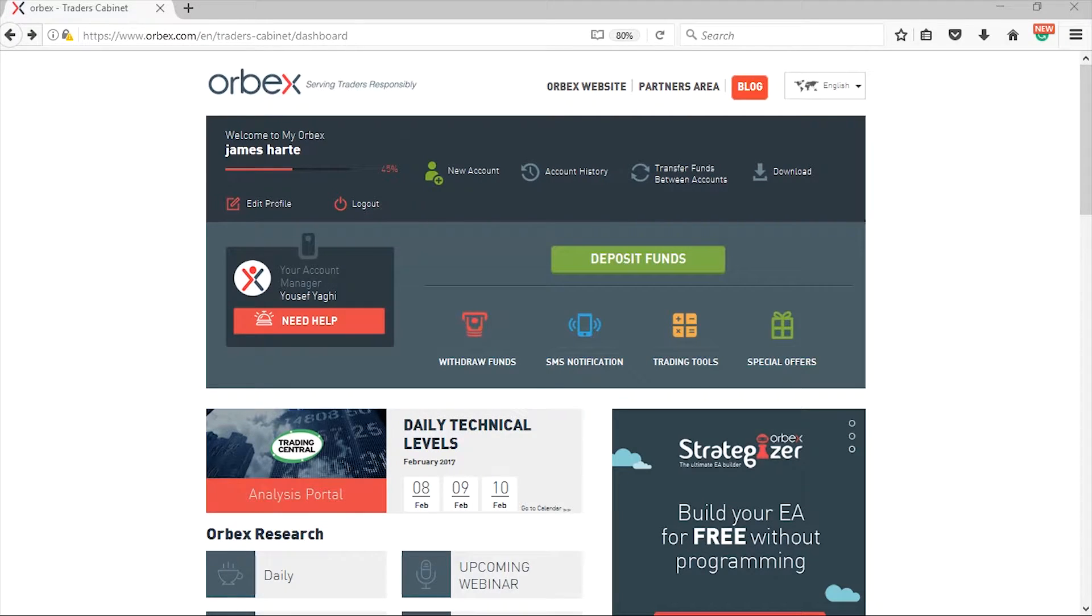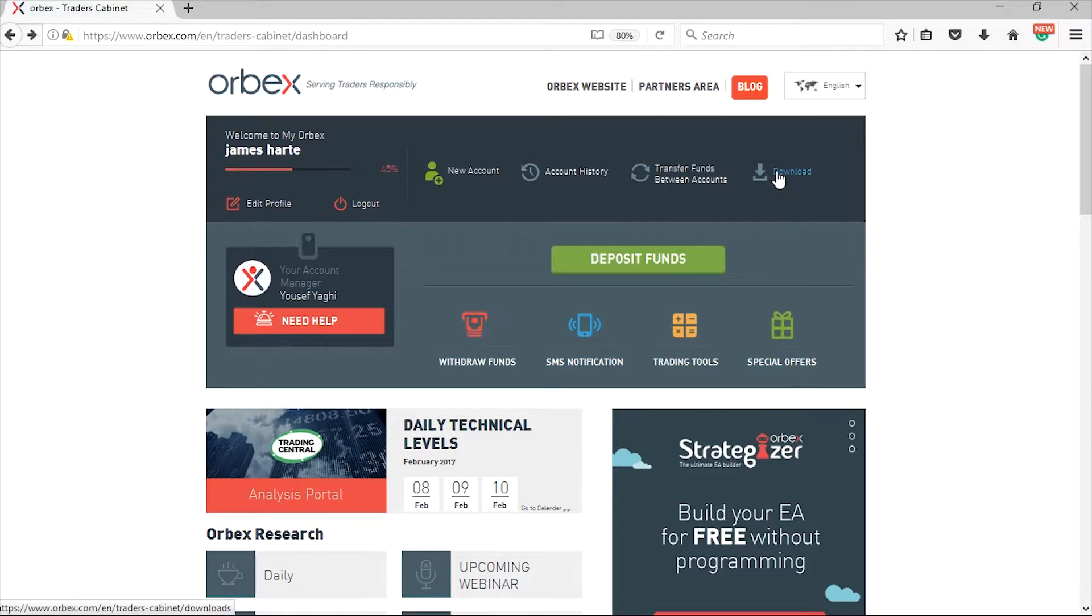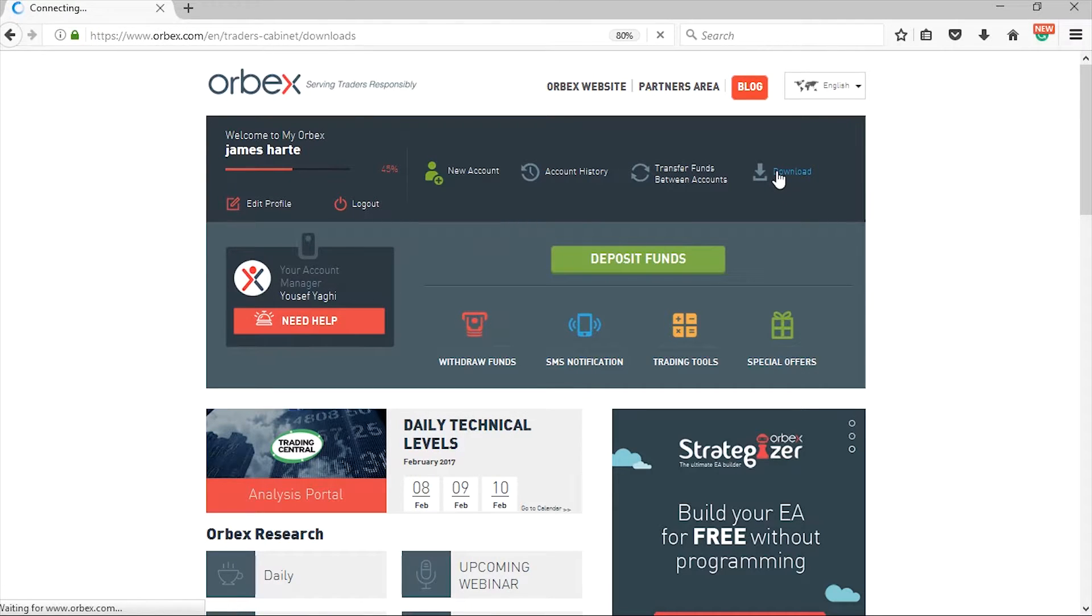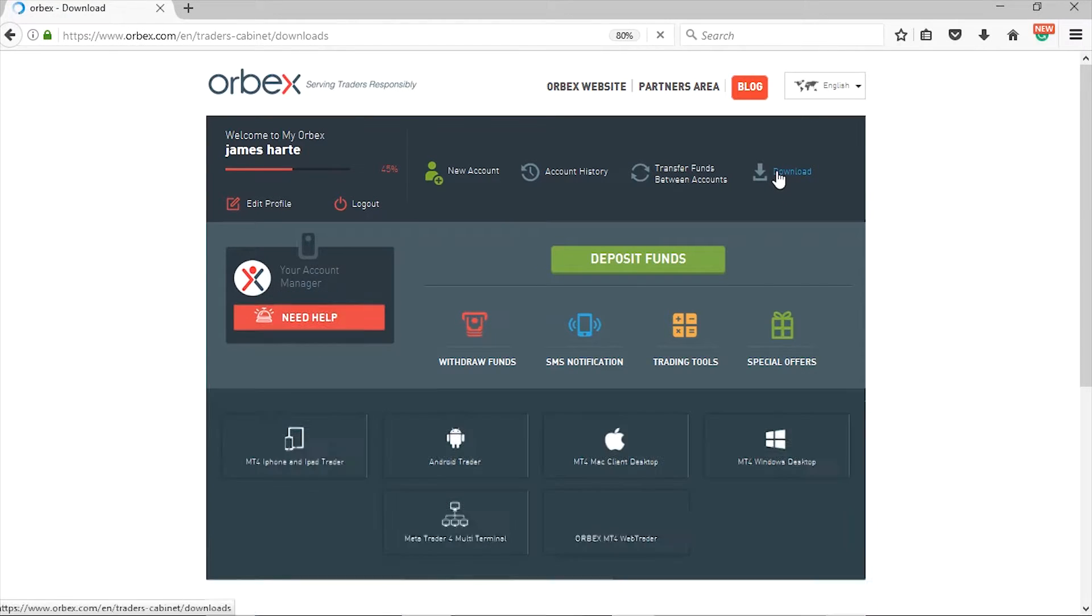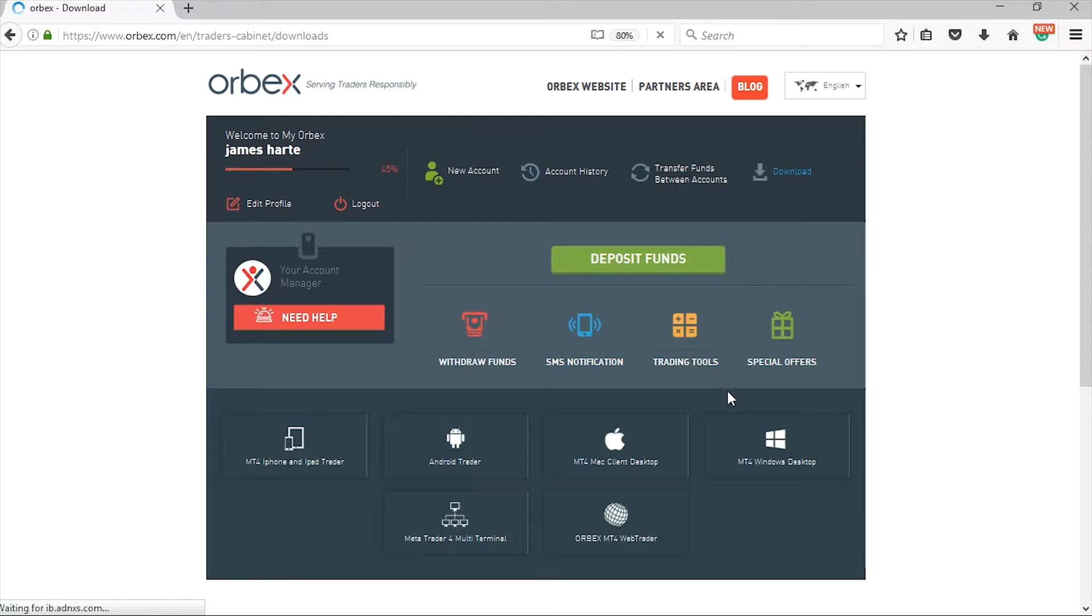Once you've entered your login details you'll be taken through to your private my Orbex area. Simply go to the download section of my Orbex and select your download option.